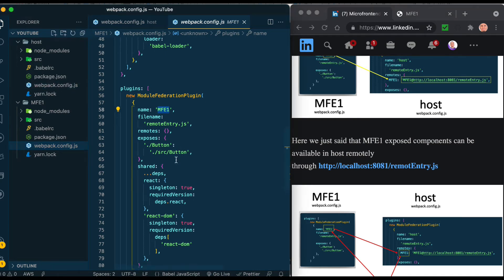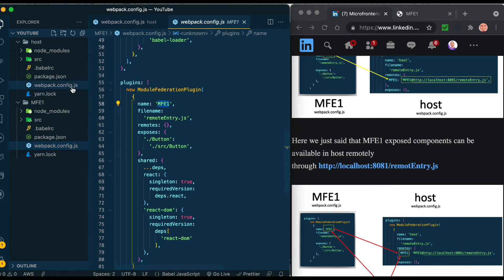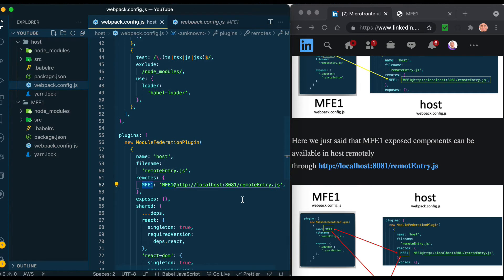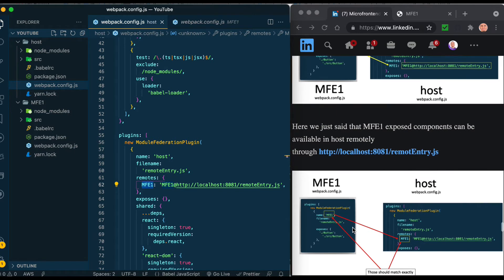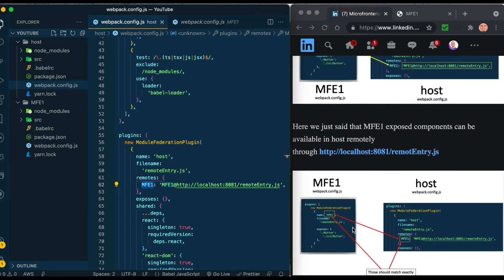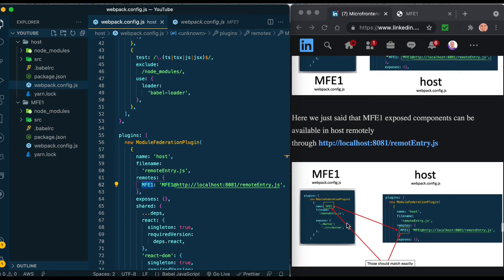The place right now is 8081 and in the future it will be S3 bucket. So right now it's localhost:8081/remoteEntry.js. Webpack did all the magic to put the remote into this static file.